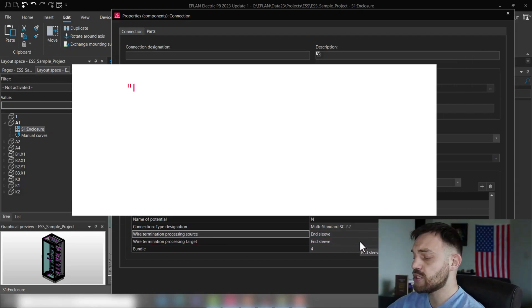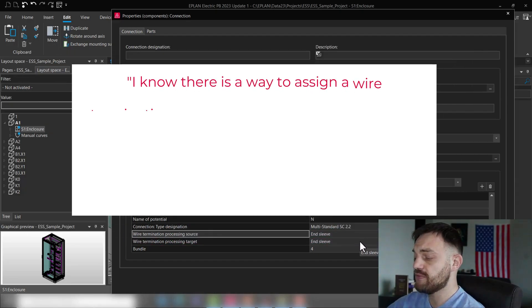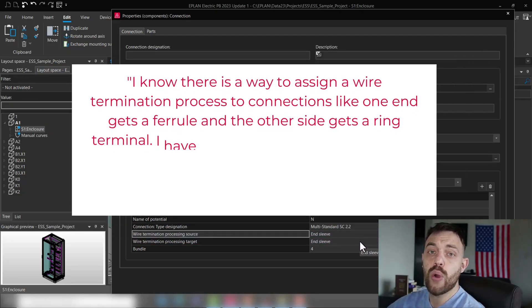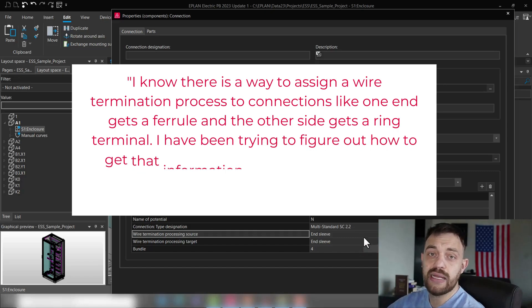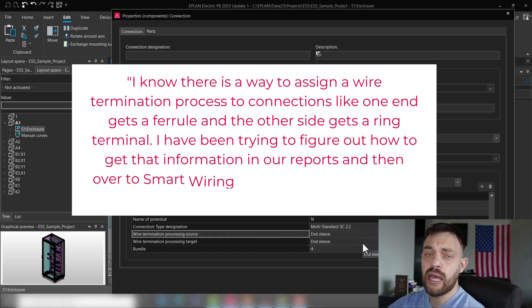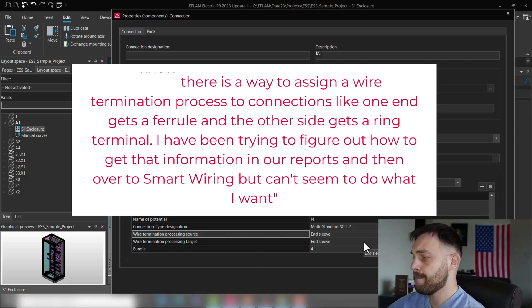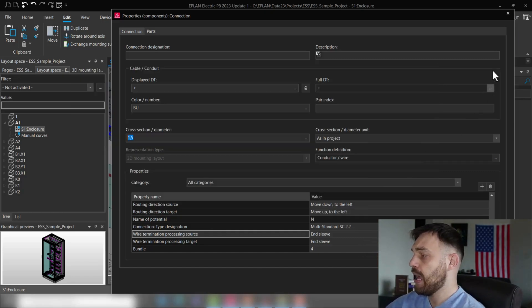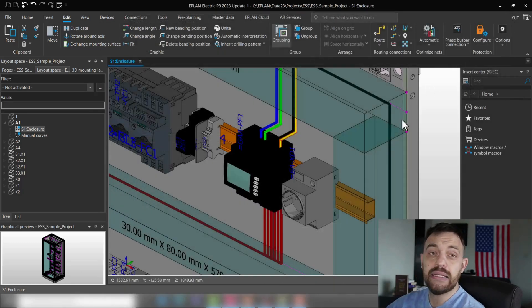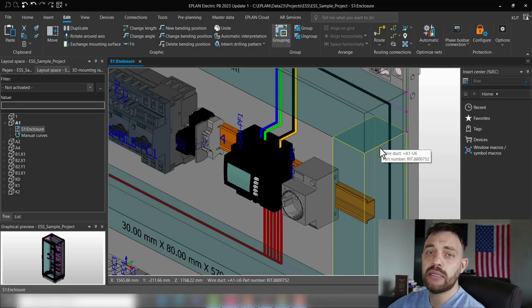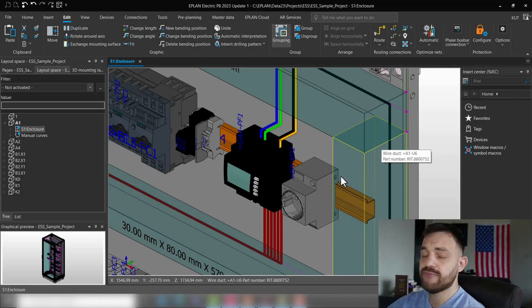During today's week, I received a question from a customer where to define this wire end termination information. As explained in the intro, there are two easy steps which you have to define in ePlan Pro Panel to get this information.